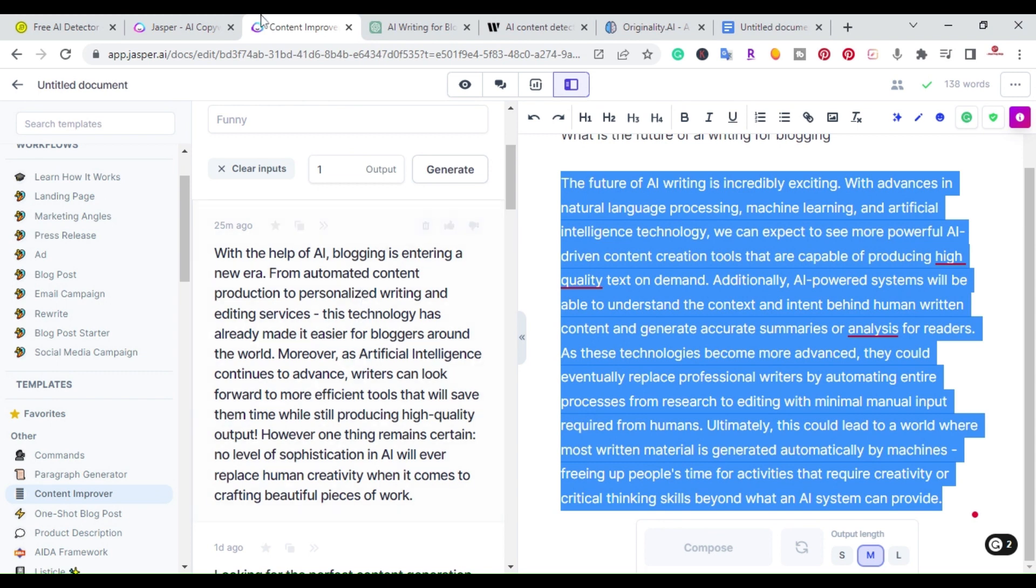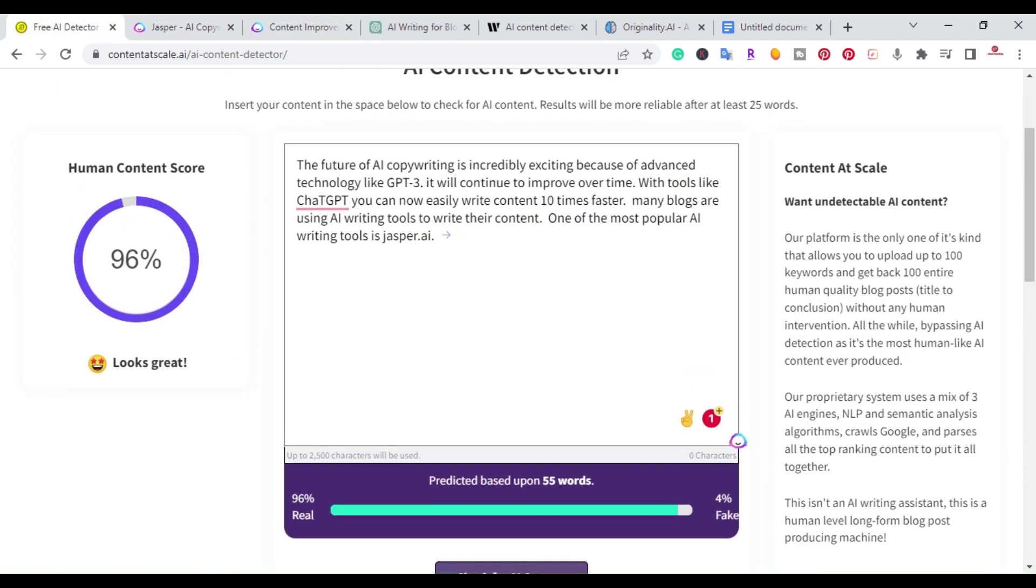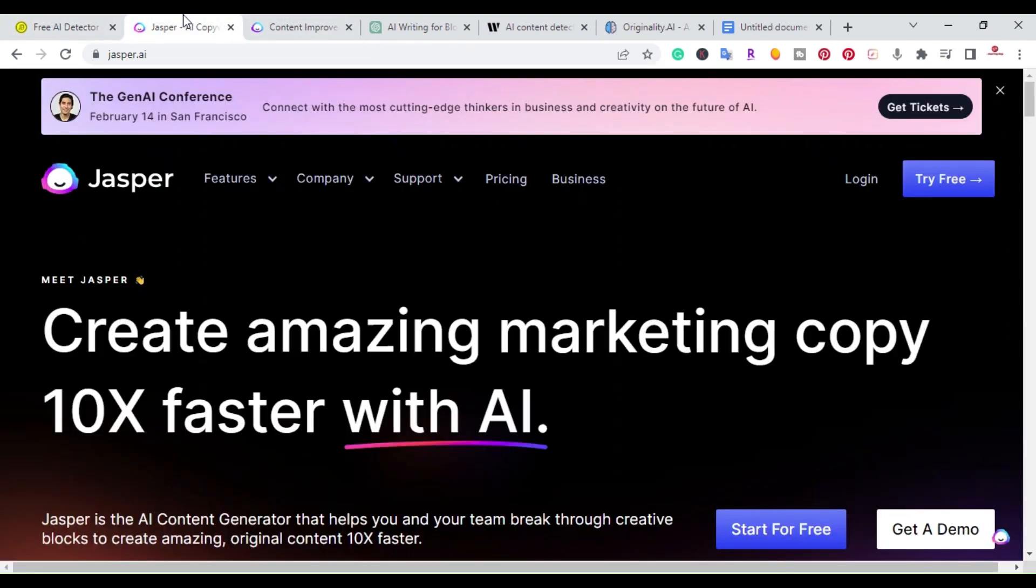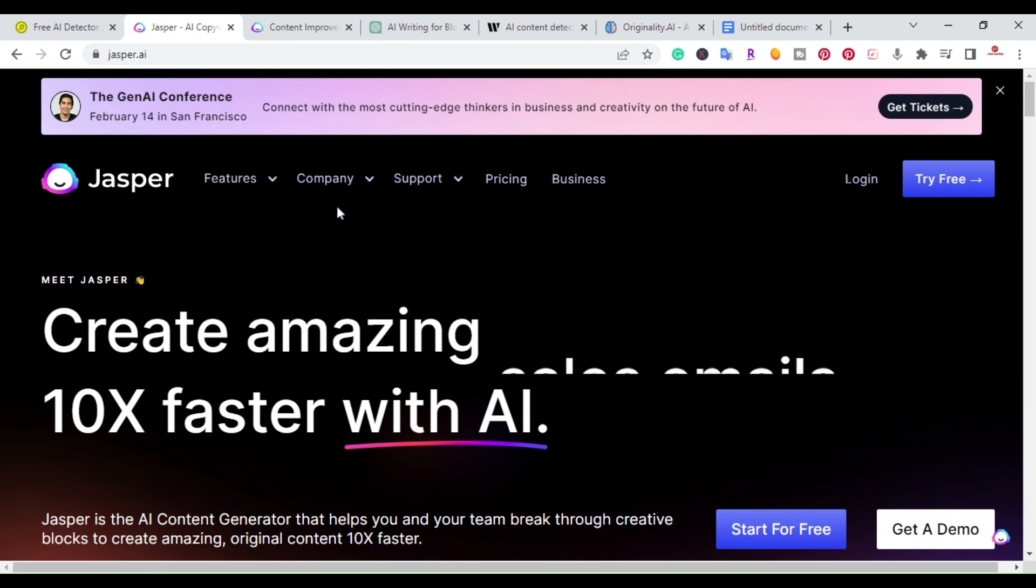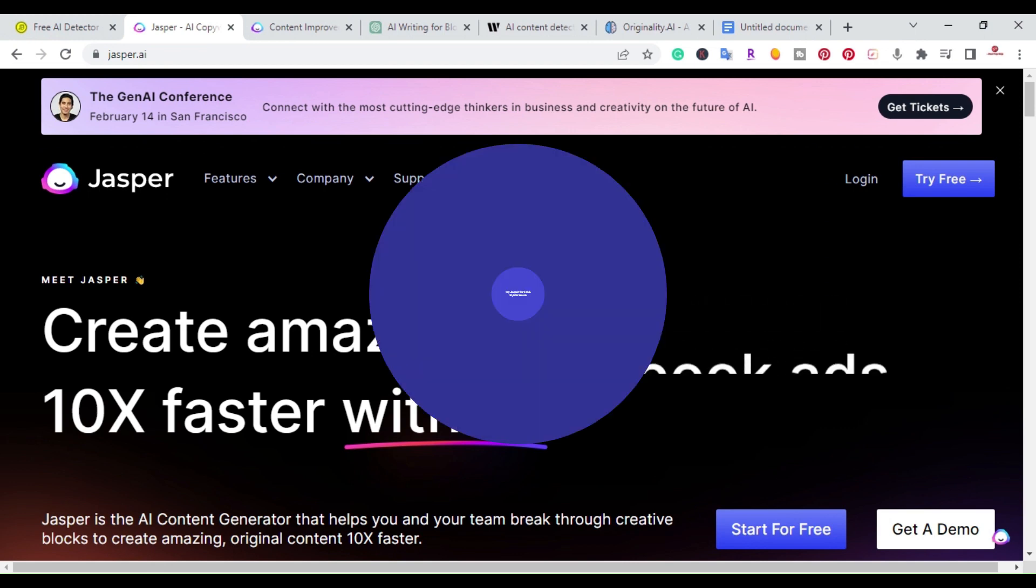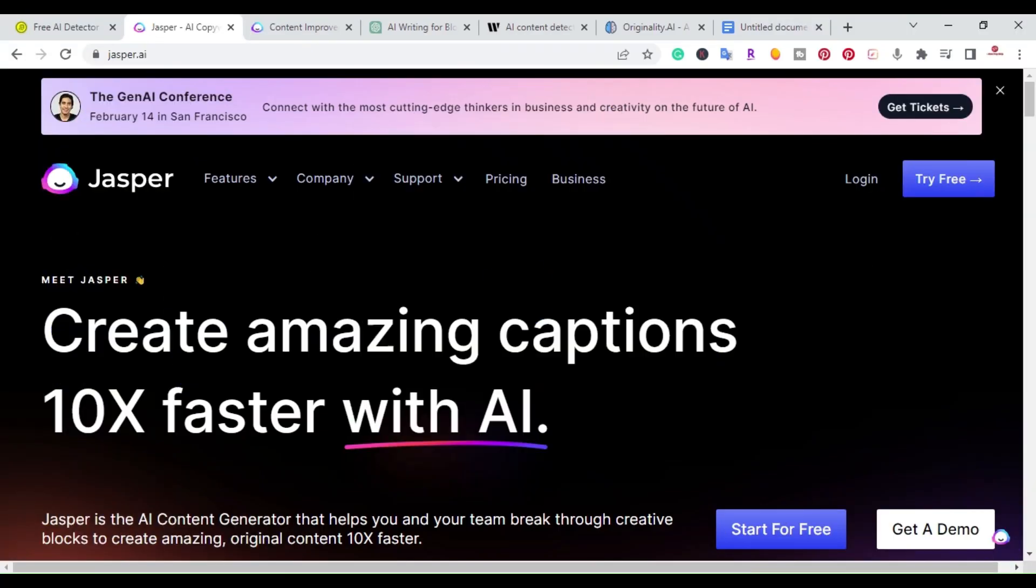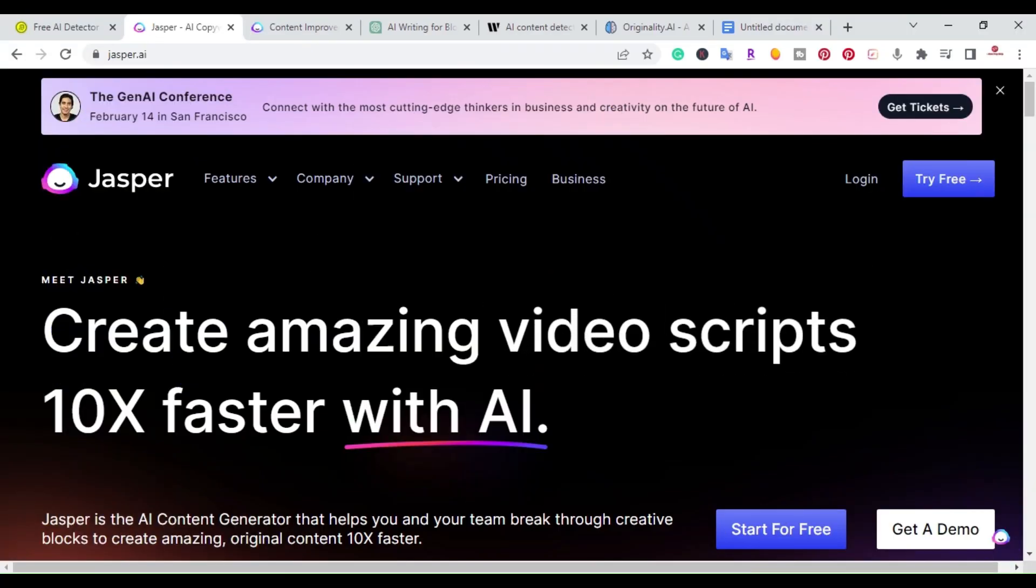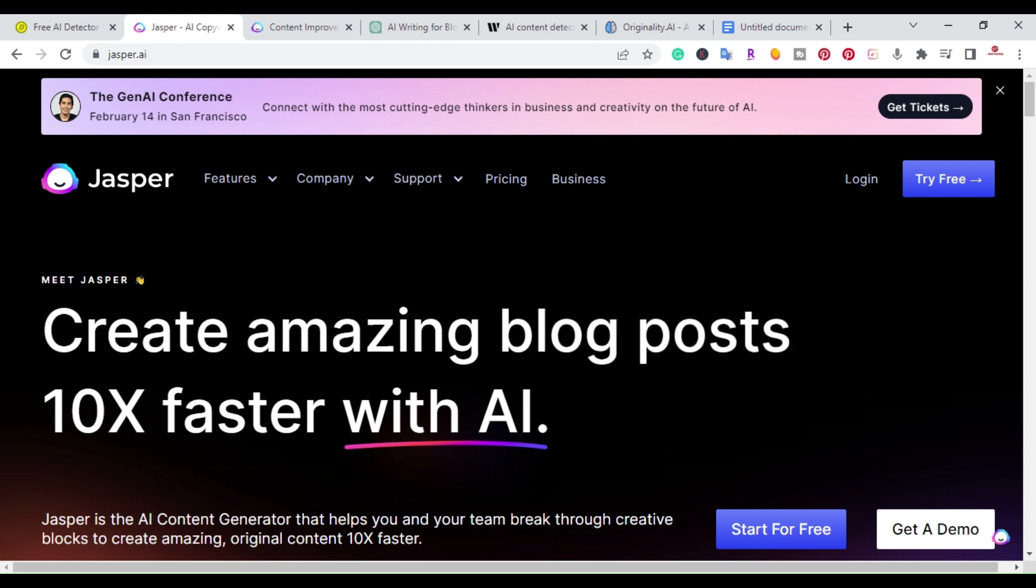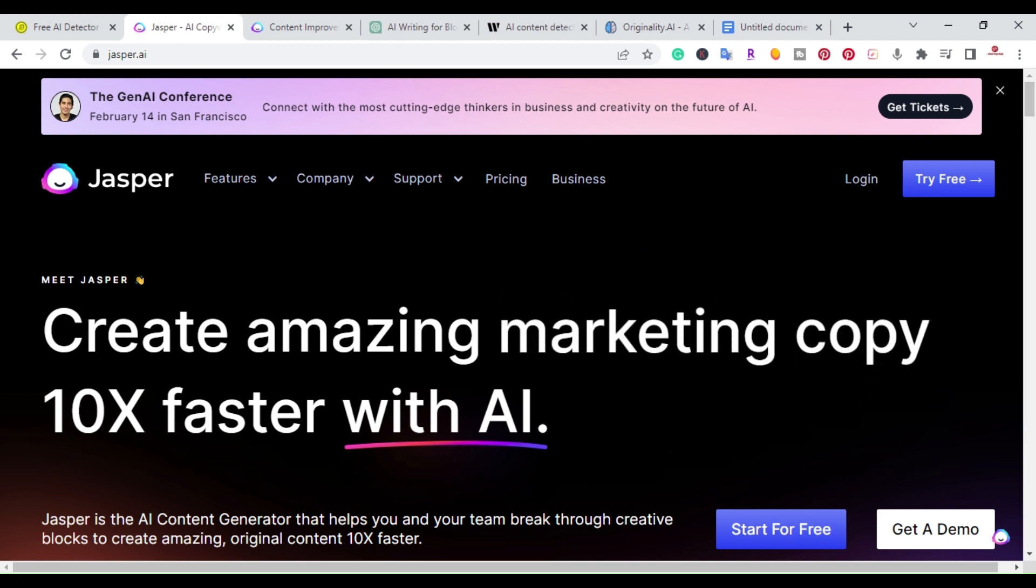If you actually want to try out Jasper I'm going to put a link in the description where you can get 10,000 free words and give it a try. If you have any questions about the video or any comments please leave them below. Thanks for watching and I will catch you in the next video.